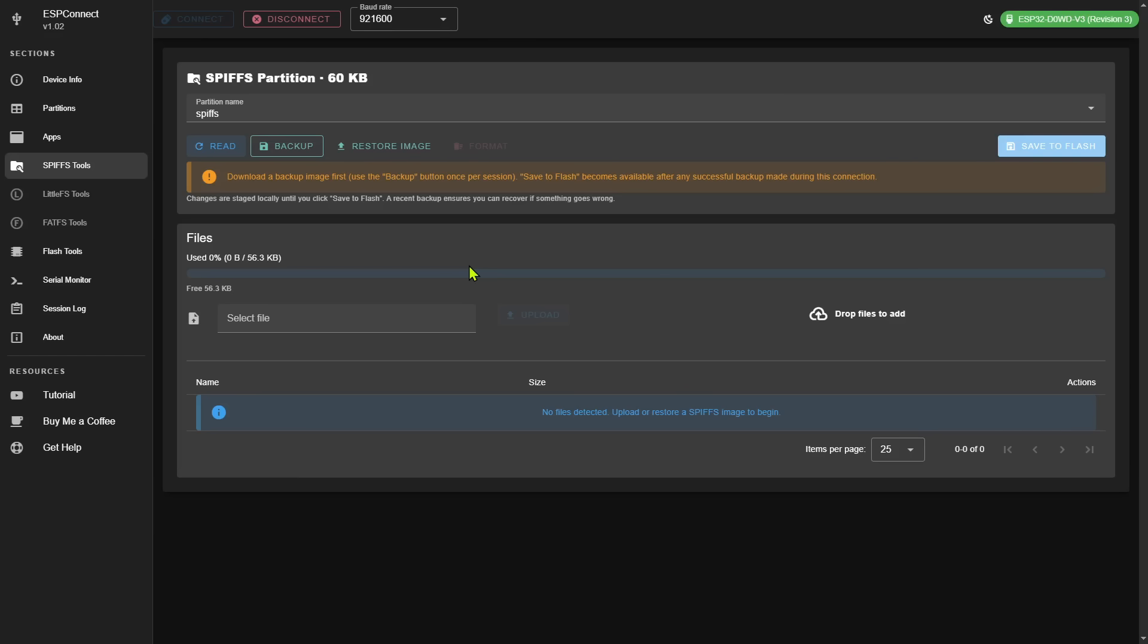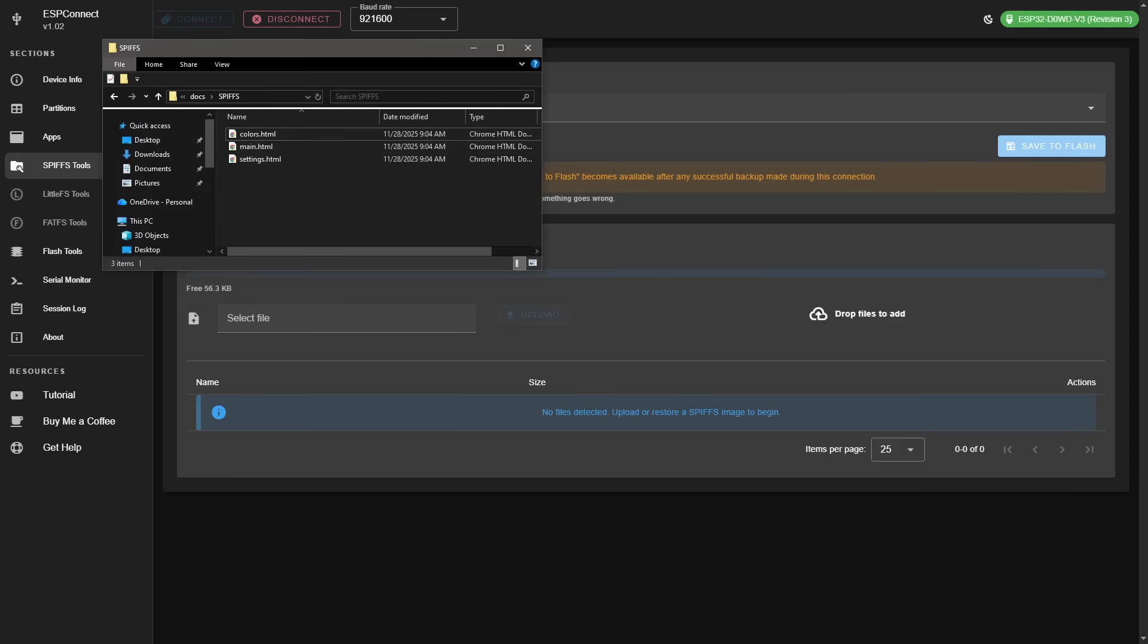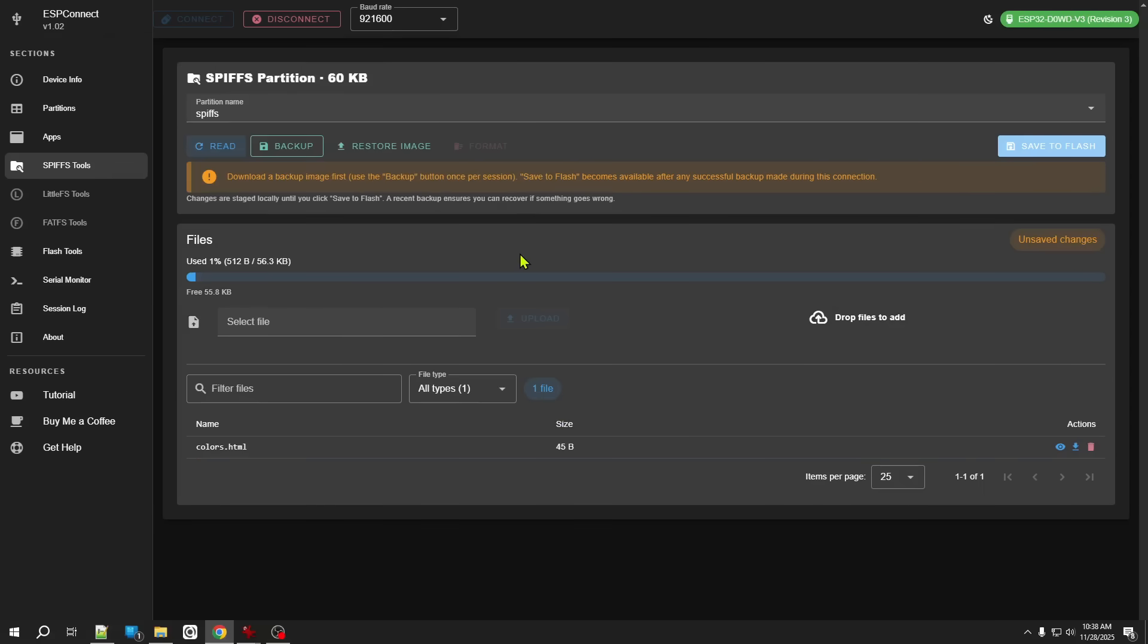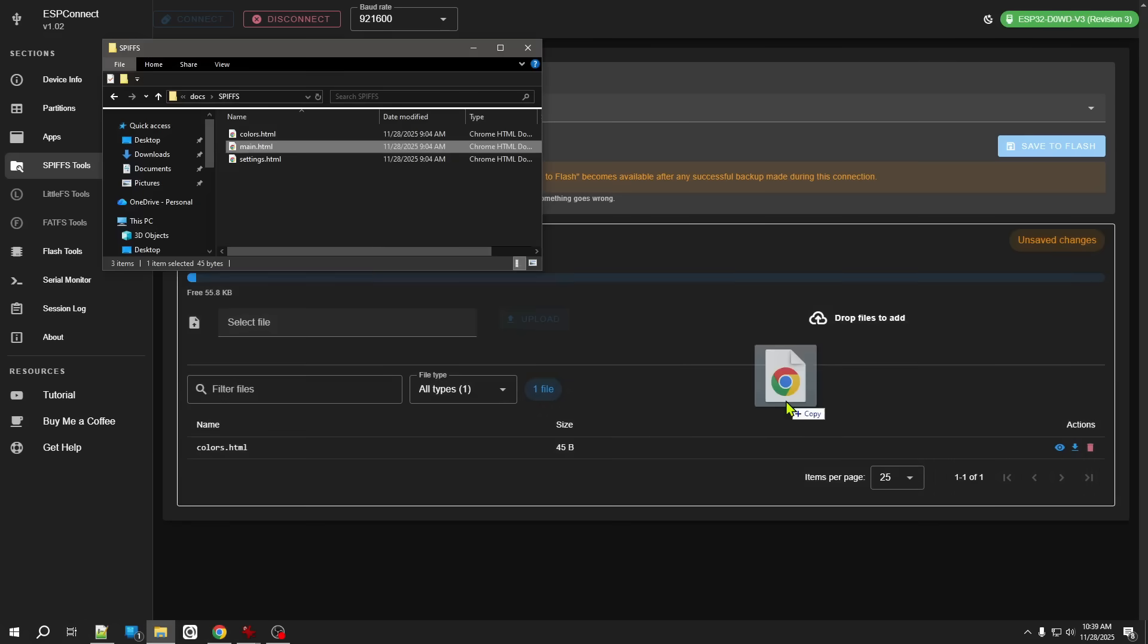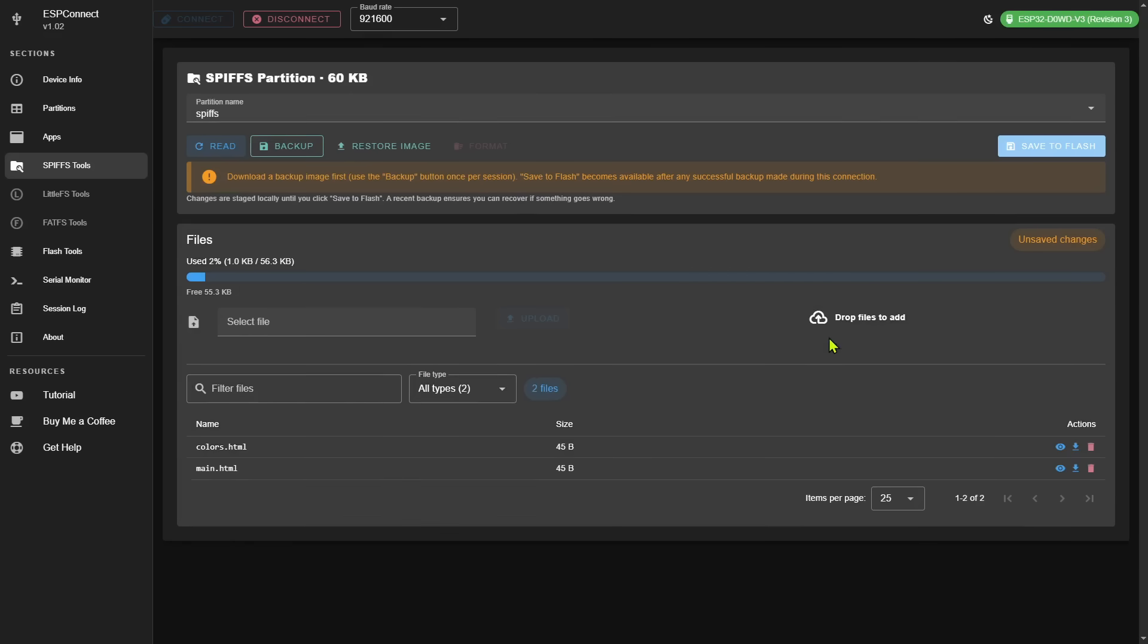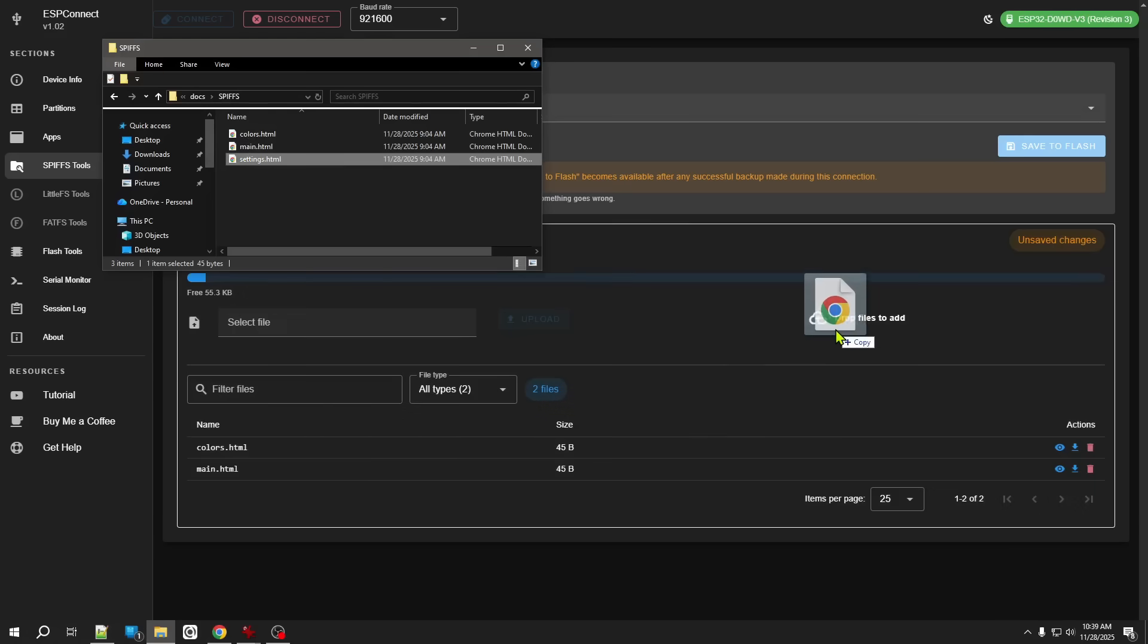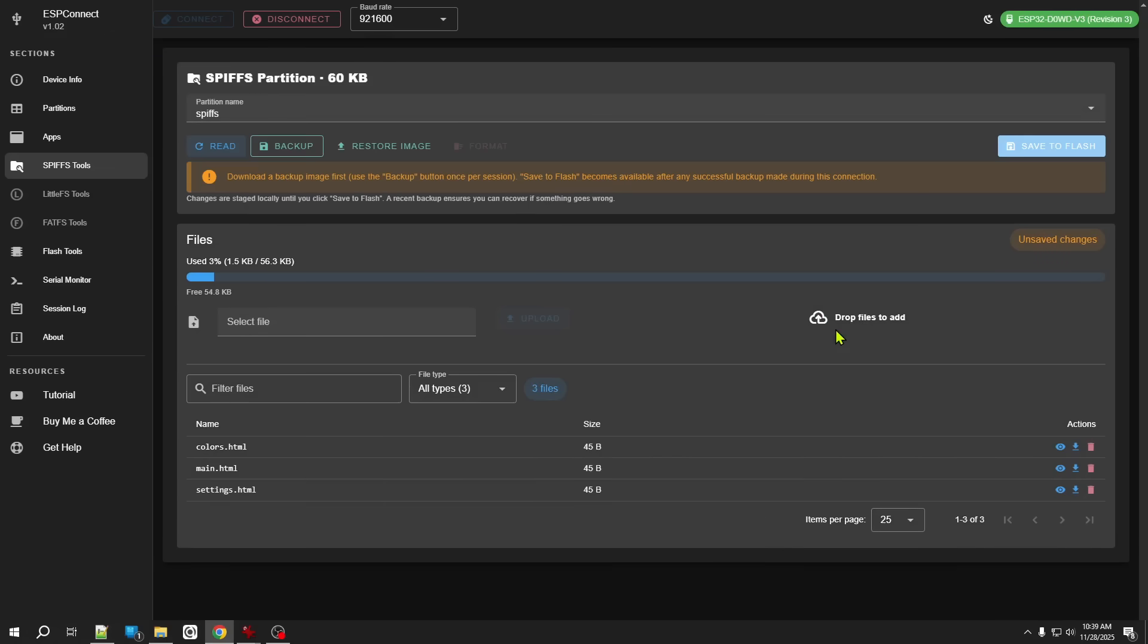For example, let's say my application is going to have a small web interface. Instead of including all the HTML files in the application itself, I can actually directly upload each of these files to SPIFFS.